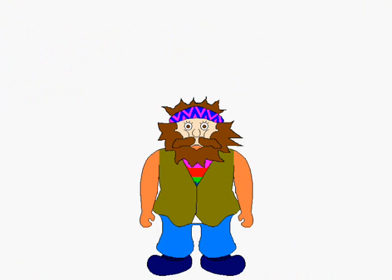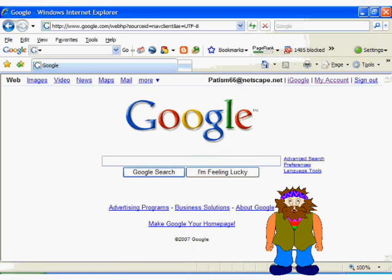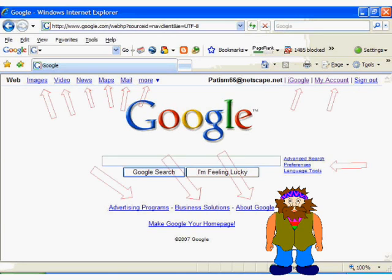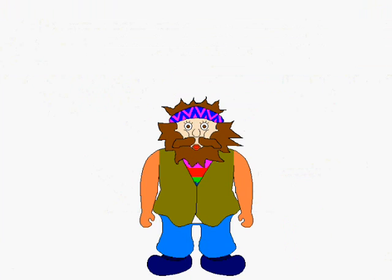Now let's talk about linking. A link, otherwise known as a hyperlink, is a block of text or a graphic that you can click on to be taken to another web page. If we go to www.google.com, for example, we can see that the page has a bunch of links. We can also see that the links appear underlined and in the color blue.